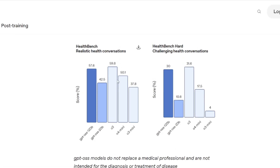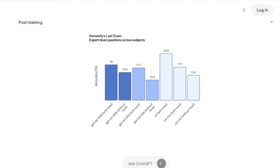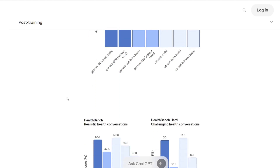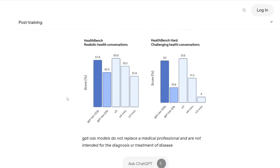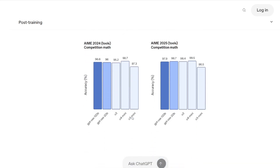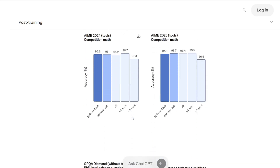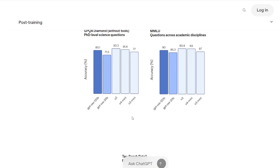The 20B model, despite being much smaller, is still incredibly capable. It's matching or exceeding O3 Mini on most benchmarks, and in some cases — like competition mathematics and health queries — it's actually performing better. This smaller model is perfect for developers who want to run AI locally without needing enterprise-grade hardware.